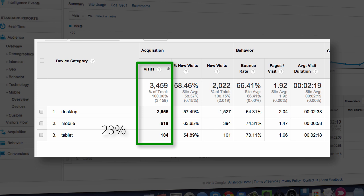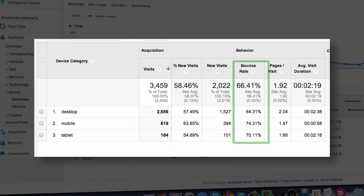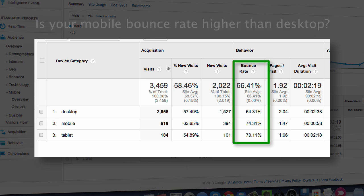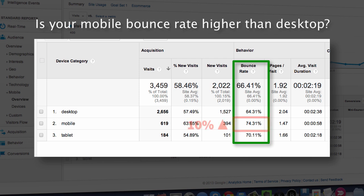The second thing you can see is your bounce rate. Bounce rate is simply the number of people that leave your site after only seeing one page. If your percentage is substantially higher on mobile devices, that could be an indication that you need to optimize the existing mobile page or install a new one.